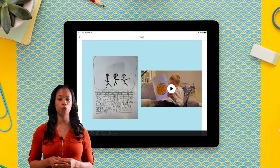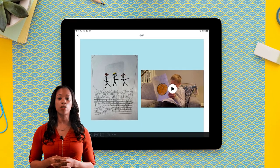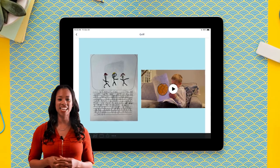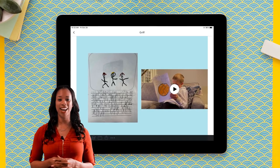For writing, students can use the green add button to take a picture of their work and then use the microphone to read their writing. This supports fluency and gives them an authentic audience for their writing.